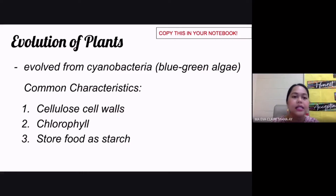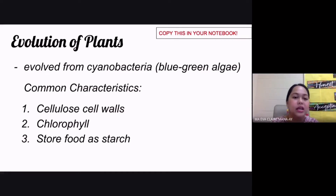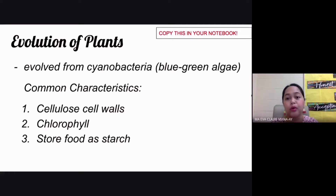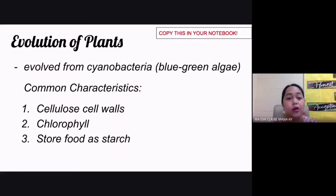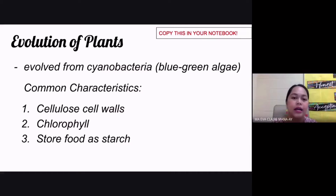Scientists believe that plants evolved from cyanobacteria, or what we call blue-green algae. Blue-green algae are prokaryotic organisms, but they are believed to be the ancestor of all the plants we have today. Scientists believe this because of their common characteristics.